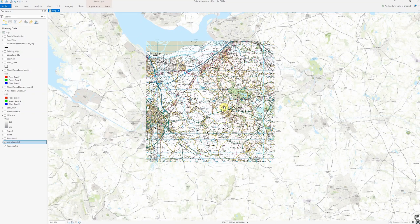Hi there. In this video I'm going to show you how to georeference a raster layer within ArcGIS Pro. This is the area I'm going to be georeferencing to. What I have here is an already georeferenced basemap. I could work with the existing basemap in ArcGIS Pro, but this Ordnance Survey map gives me a little bit more detail to work with and will make it easier to align the layer that I'm trying to georeference.